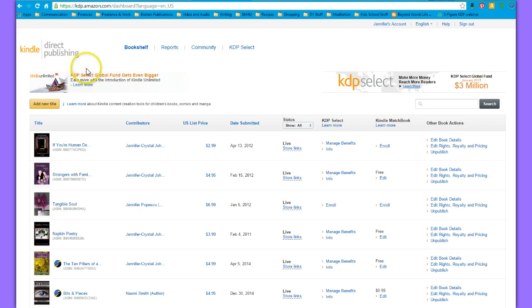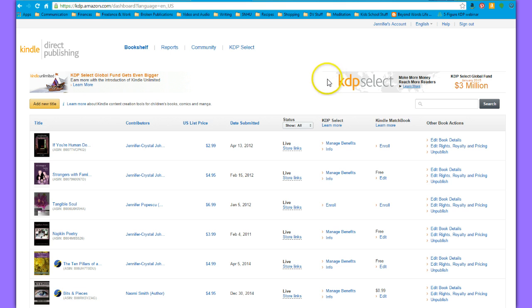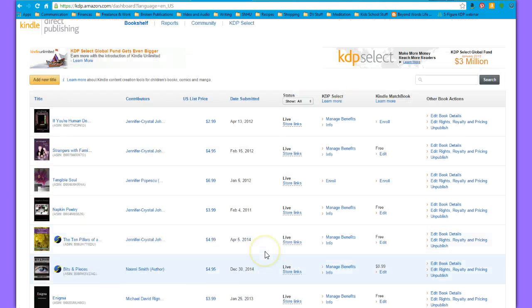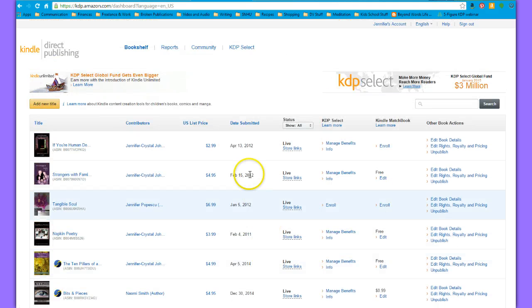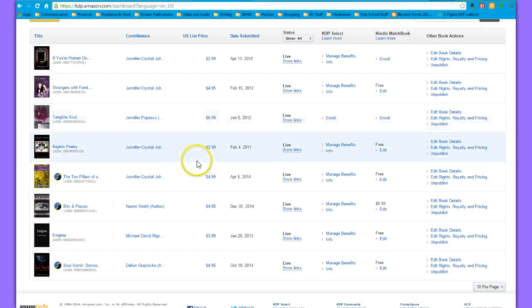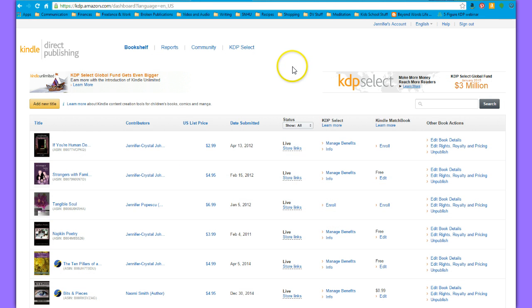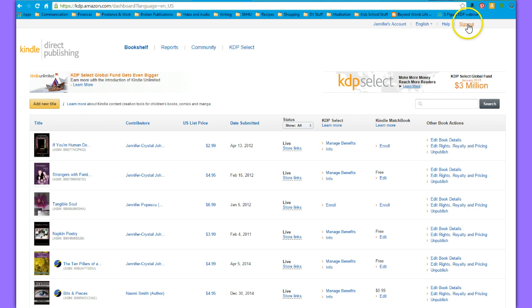I also have another account that I'm going to log into in order to show you how to fill out your account information. But once you have a few books published, this is what your account is going to look like. It'll have all of your titles listed right here, which is kind of cool to look at because once you have a few, it's like, 'Yay, look at me, I'm an author!'